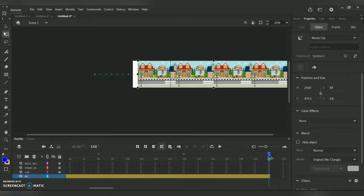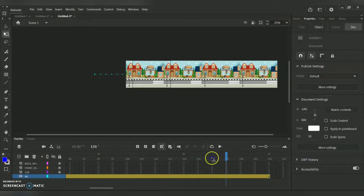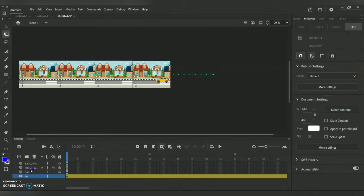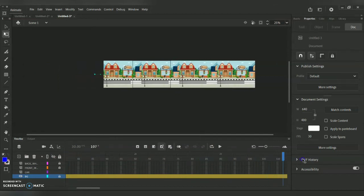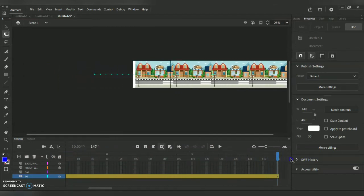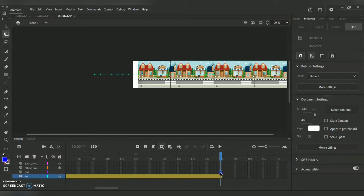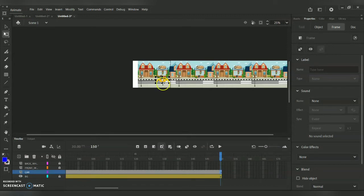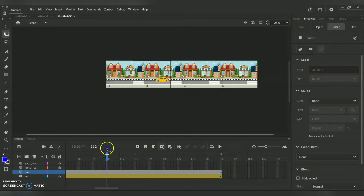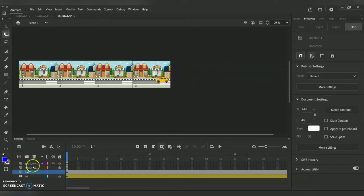Now let me come to the car layer. You can see the car towards the end, so I'm moving the highlighted timeline to frame 150 as the end of my timeline layer. For the car layer, right-click and go for Insert Frame, because the car is going to be static and will not perform any animation — so just go for Insert Frame.